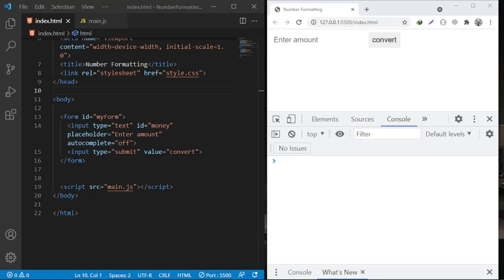Hey, what's up friends, welcome back to the channel. In this simple tutorial I'm going to show you how you can format different numbers. Let's say you are working with currencies — I once made a tutorial about the currency converter. Somebody asked me how you can put commas in the right place, so if somebody enters a million three thousand shillings, depending on the number you're trying to convert, this is the right tutorial for you.